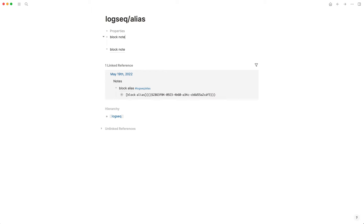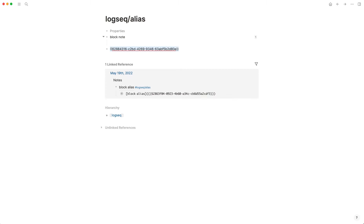But I want 'block note' to be something else. I want it to be 'block alias' instead of 'block note.' And so what I can do is create an alias, and the syntax is below here.